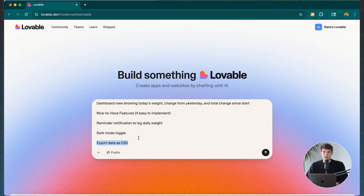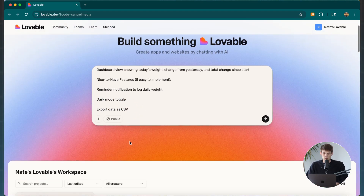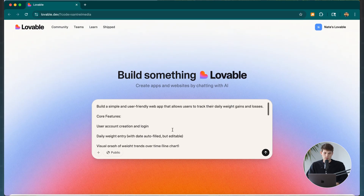I also included the ability to export data as a CSV file if people want to do that. Now that I have this prompt laid out, I'd also consider adding images for designs that you like. This is really helpful for getting a specific theme or design. You can paste in a link or attach screenshots of a website you like, or attach your logo images as well.